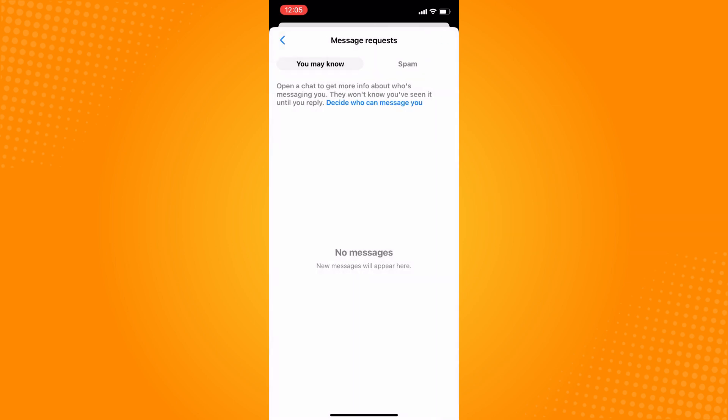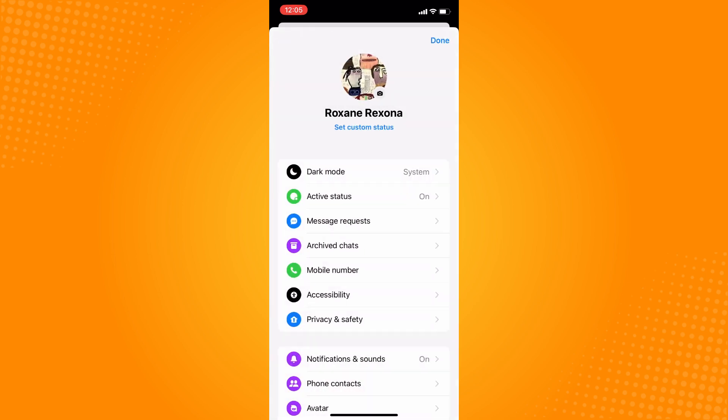You can also see spam messages here. That is how you see message requests on Messenger.